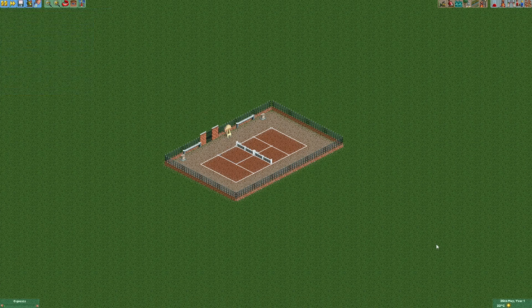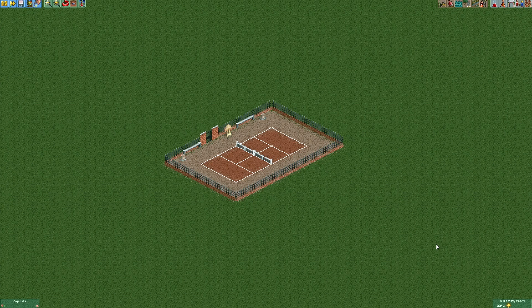And that is our tennis court. Now you can obviously decorate that a bit more or build some more tennis courts next to it. Or even put it into an enclosed building but that's up to you. So I hope that you had some fun and see you next time.